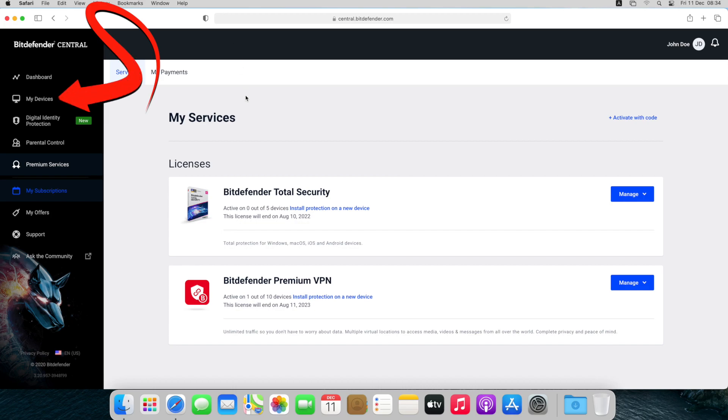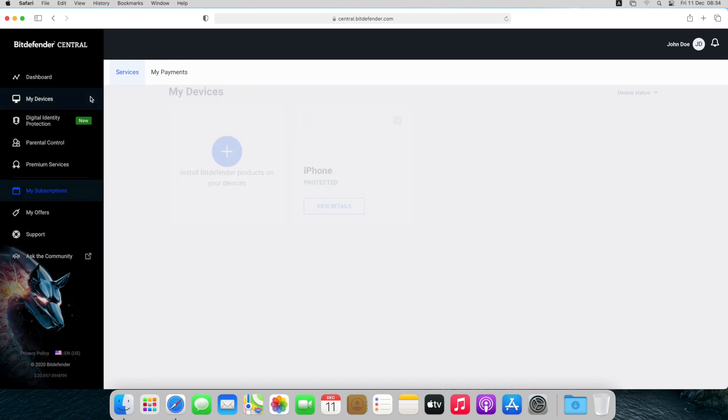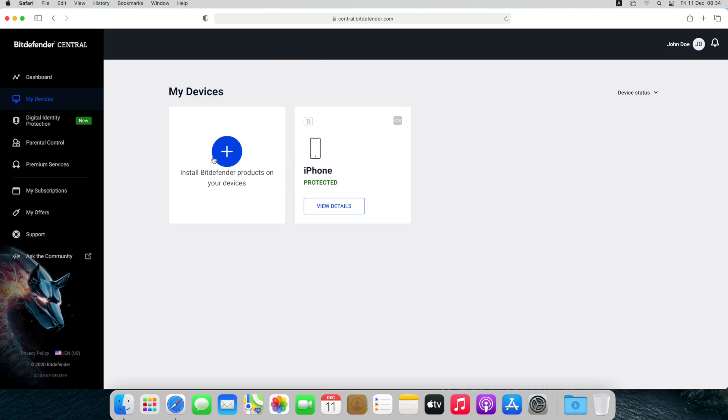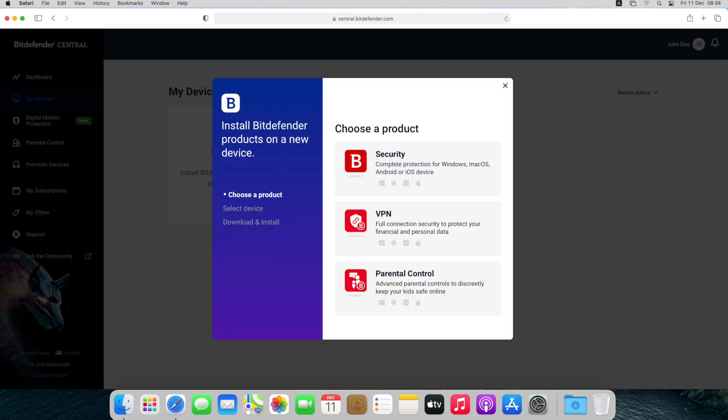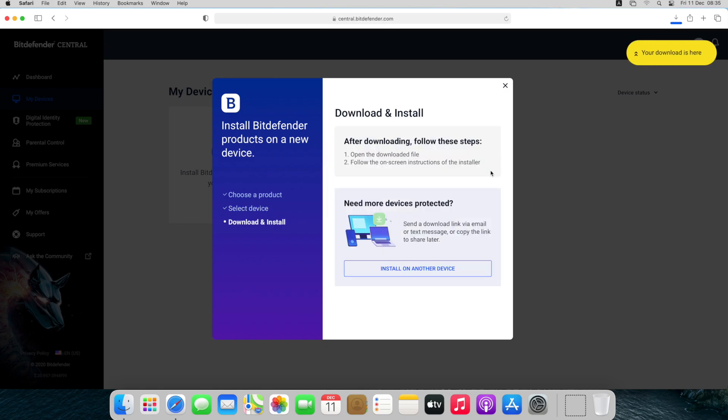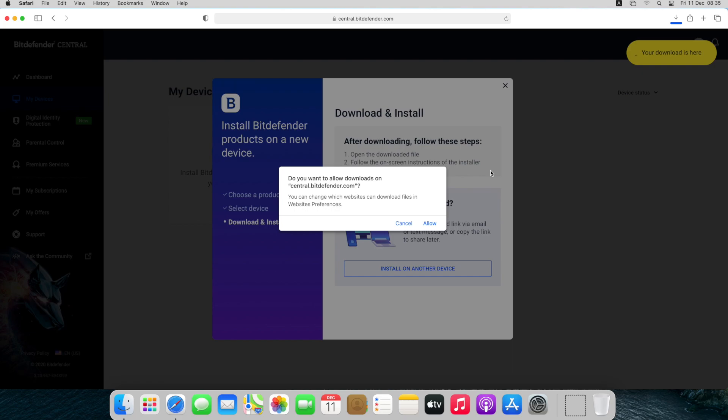Select My Devices on the sidebar, then click on the plus button to install Bitdefender products on your devices. Choose Security, select This Device to protect your current Mac, and allow if prompted.